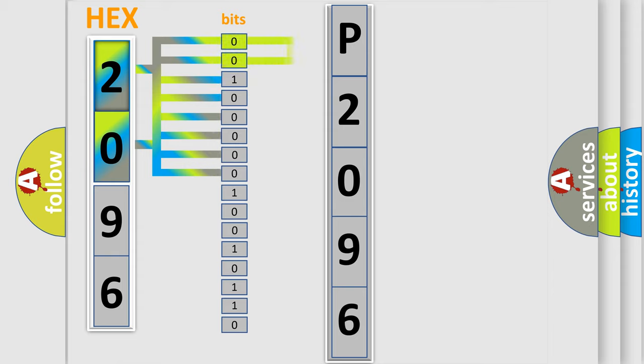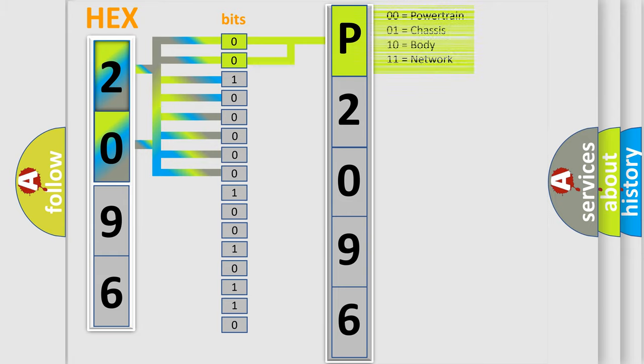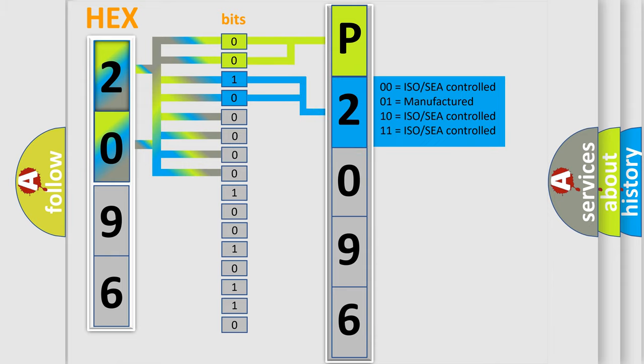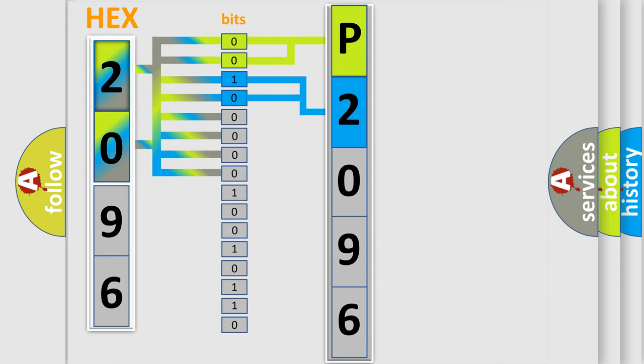By combining the first two bits, the basic character of the error code is expressed. The next two bits again determine the second character. The last bit styles of the first byte define the third character of the code.